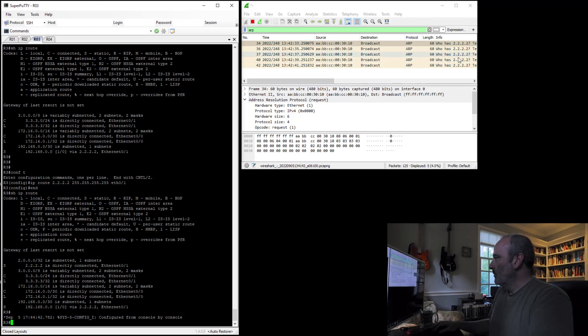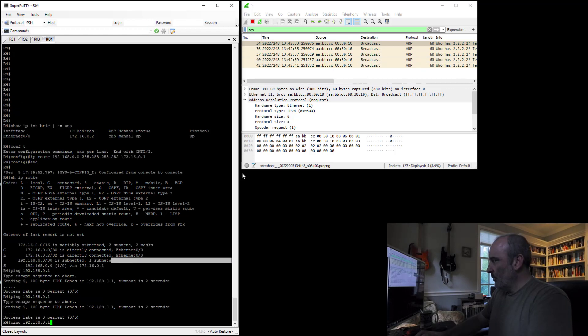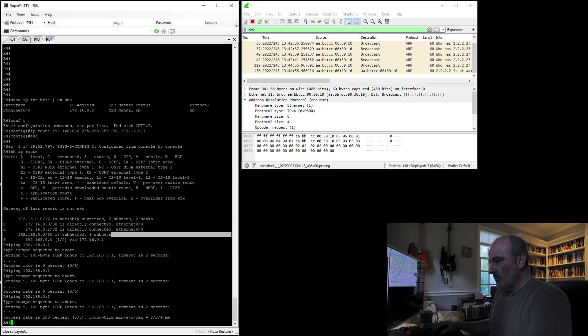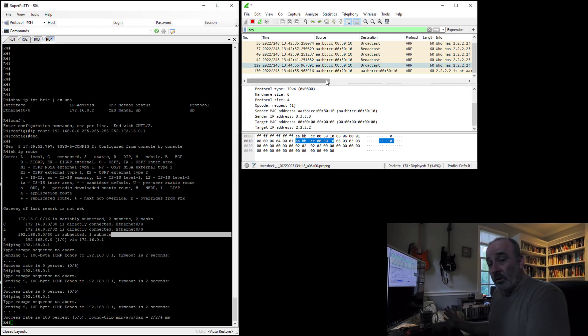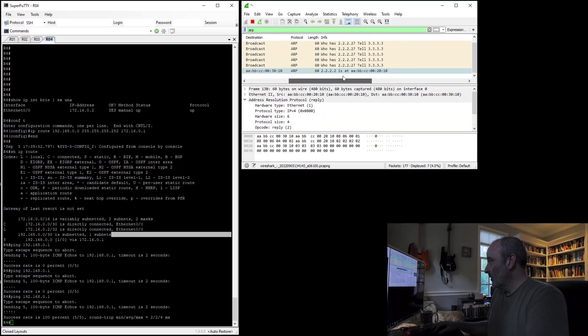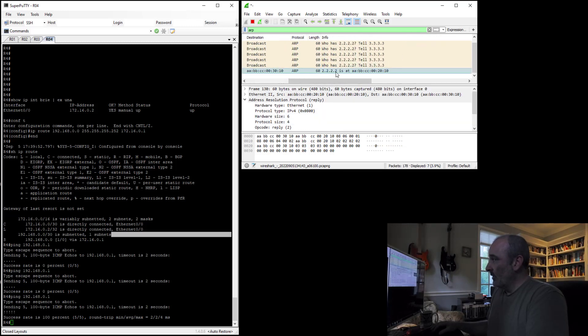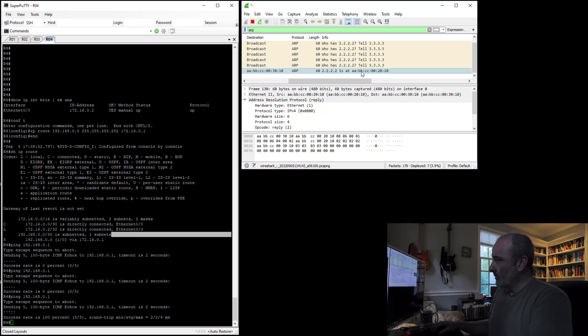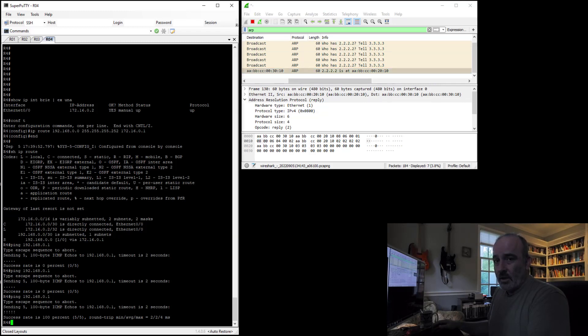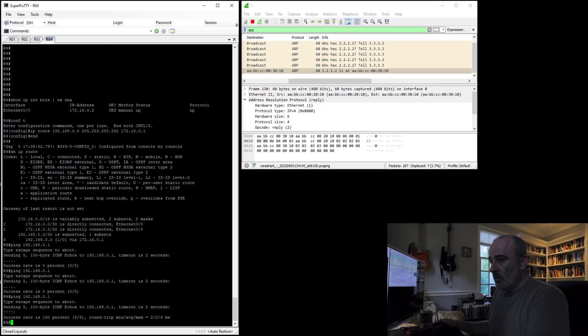So now, if we come back and we run this ping again, you can see we get a response. And if we look at the PCAP again, you can see this time router 2 did answer back. 2.2.2.2 is at this MAC address, which is router 2's Ethernet 0/1 MAC address. So now we have reachability. And we've done this over the same Layer 2 segment between two differing subnets.